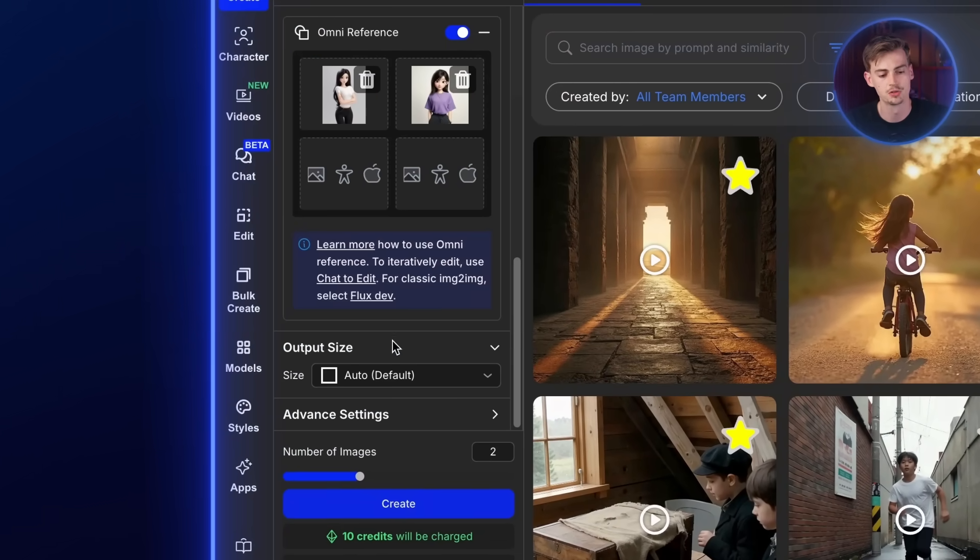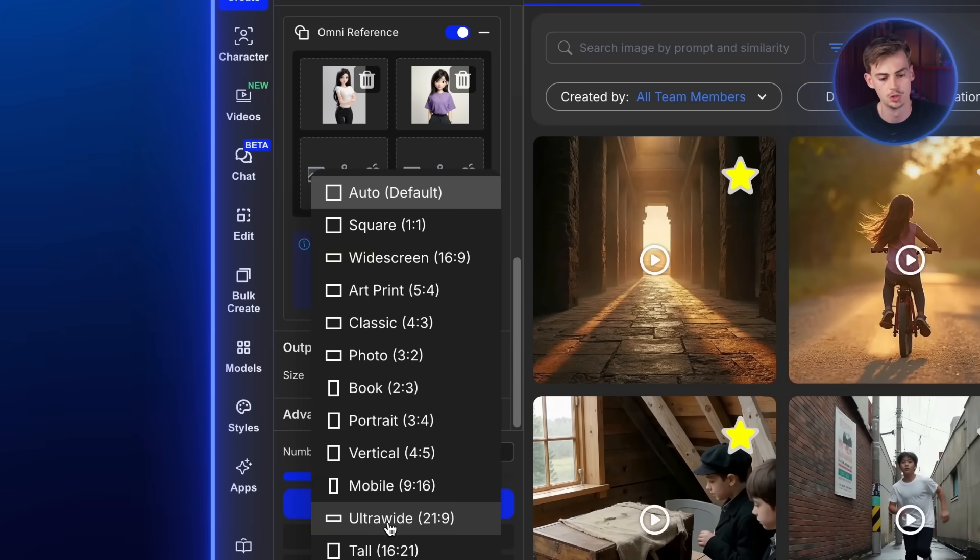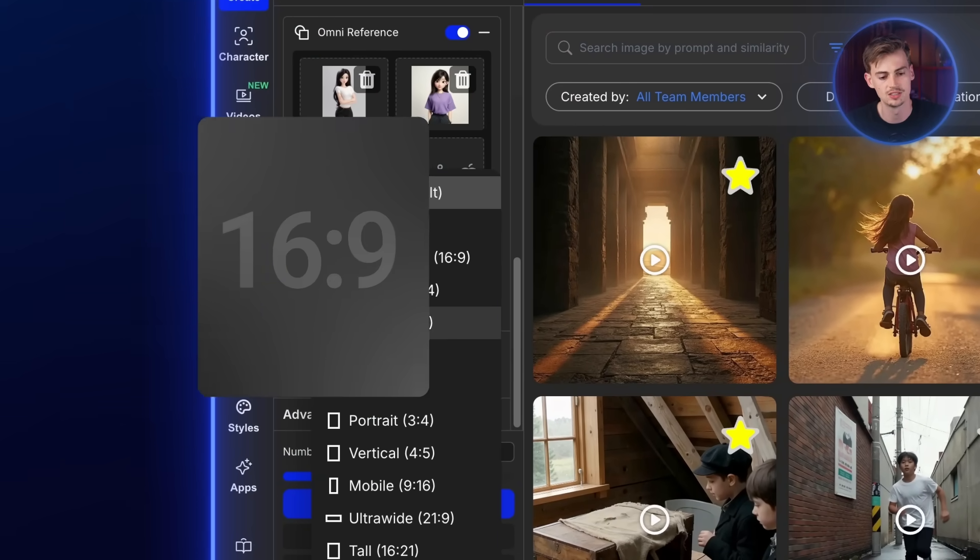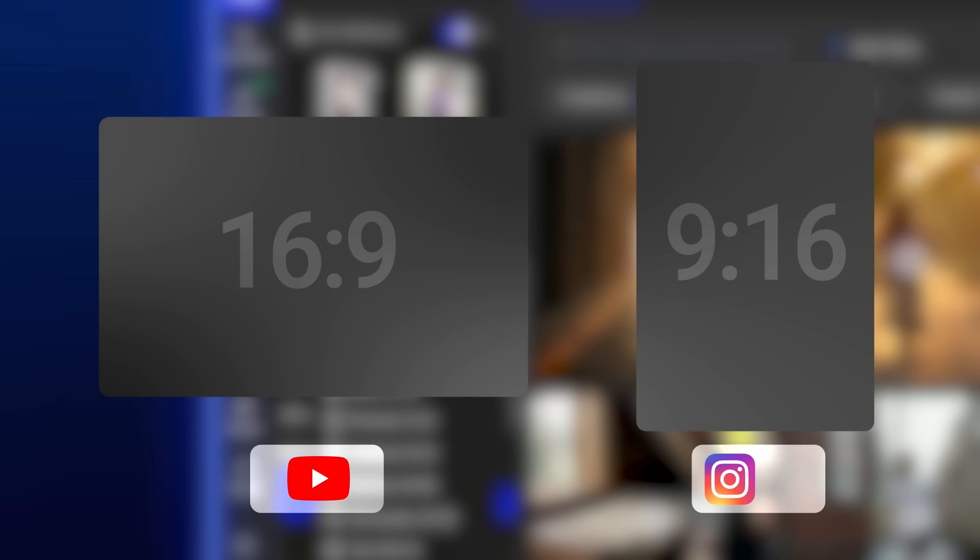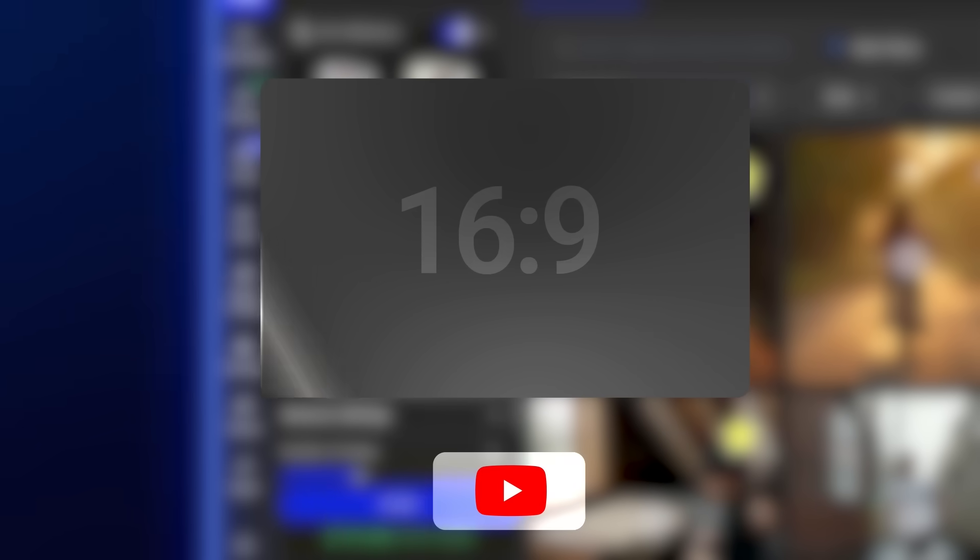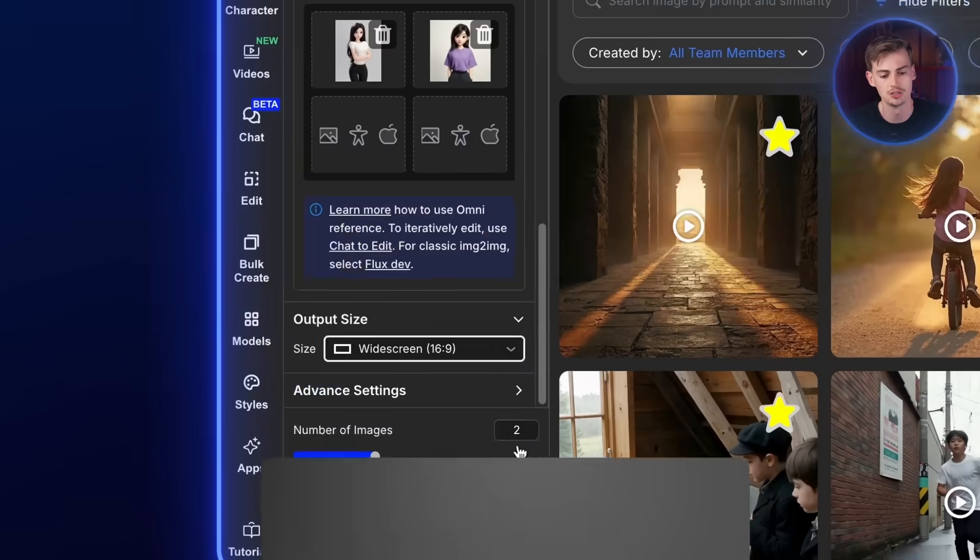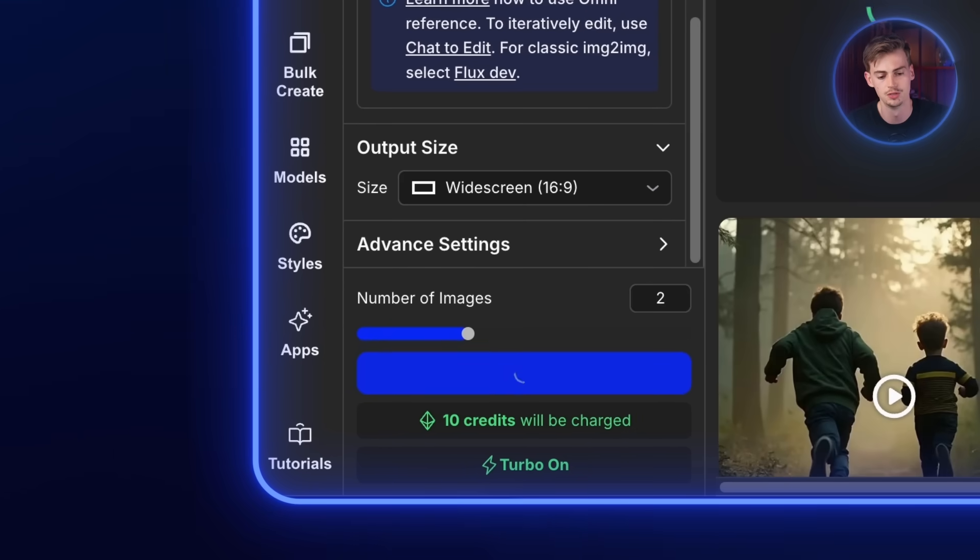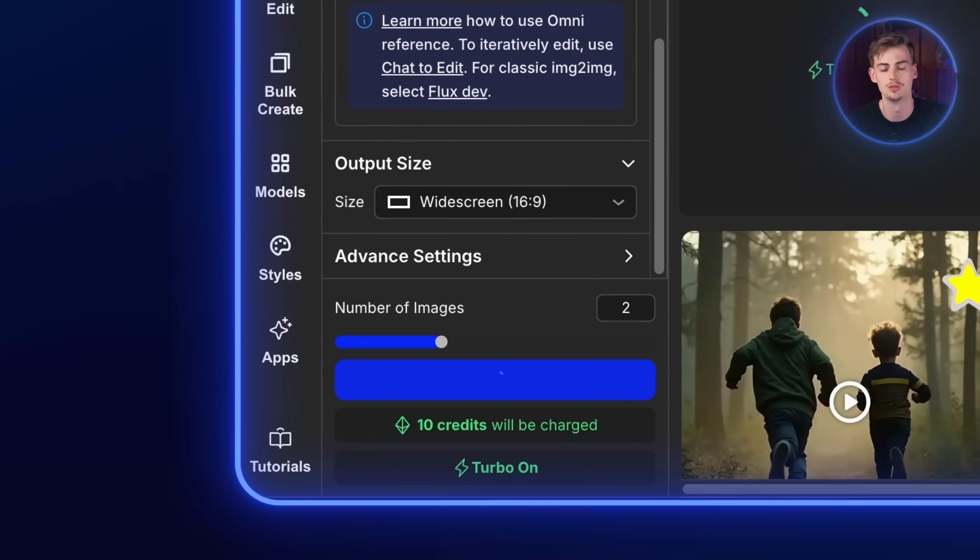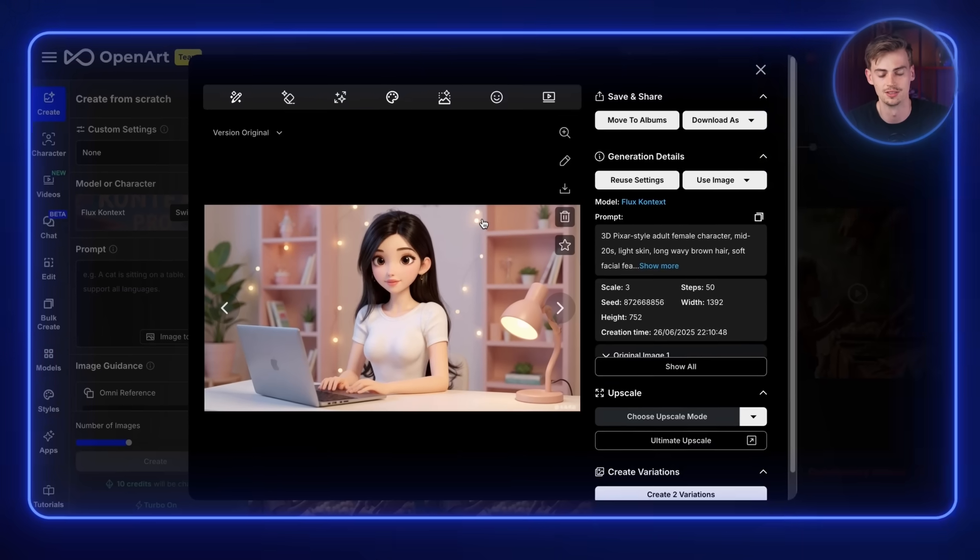Next up, you want to scroll down and you want to change the output size. So you want to make this 16x9 if you're doing YouTube videos or 9x16 if you're doing Instagram or TikTok videos. I would recommend going 16x9 if you want to do YouTube like me. Now here you can select the output of your images. I'm just going with 2 and now we have an image like this.